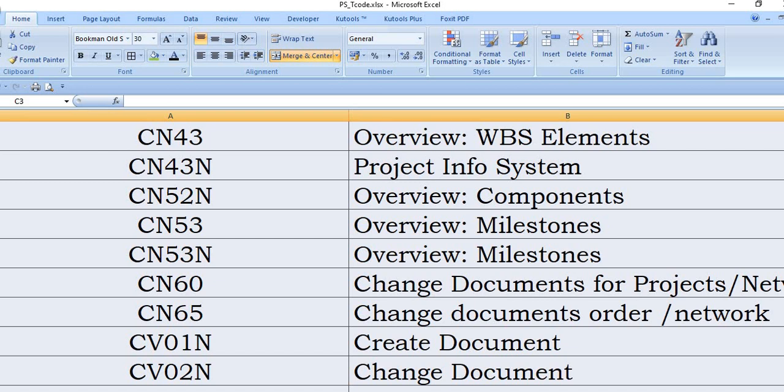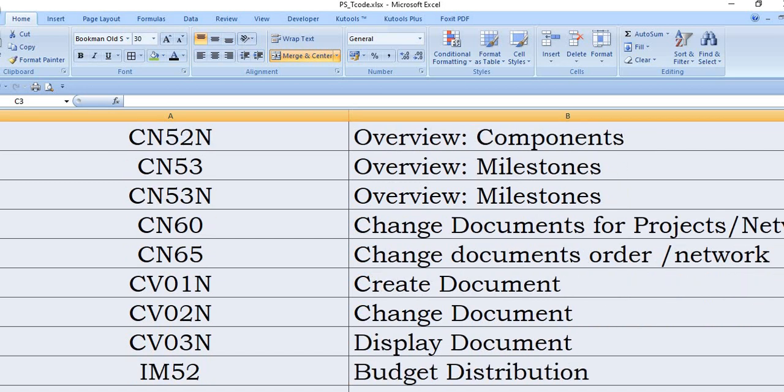And you can use CN53N also. CN60 change document for projects and network. CN65 change document for order and network. For example, CV01N is SAP transaction code to create the document. For example, during the starting of the project creation, we have done a survey and the survey has completed and competent authority has approved the survey documents.